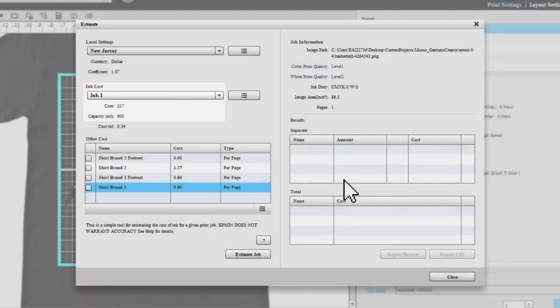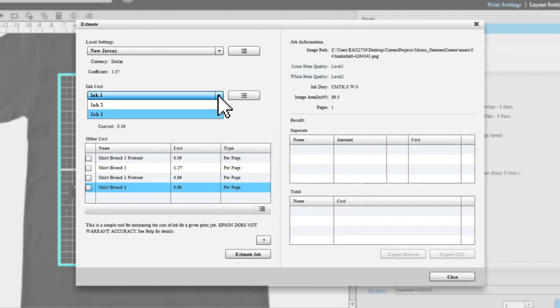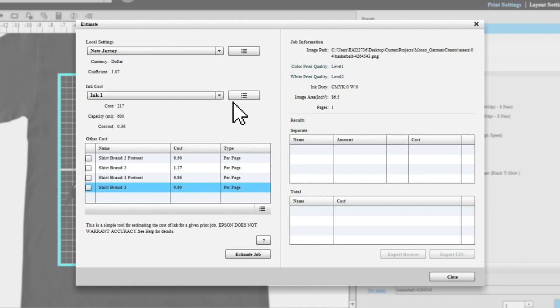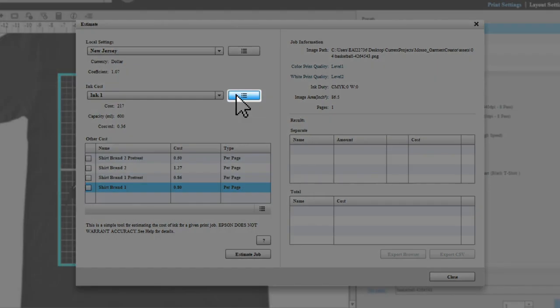You can create a custom preset by selecting this button.